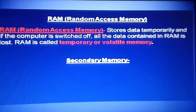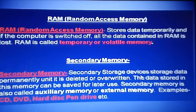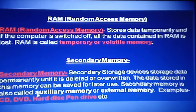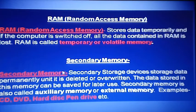After RAM, let's look at secondary memory. Secondary memory is a device that stores data permanently for a long time. Examples include CD, DVD, hard disk, and pen drive. Secondary memory is also called auxiliary memory. In secondary memory, you can store a large amount of data for a long time.